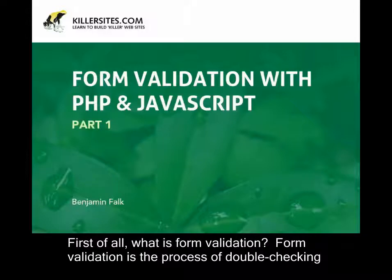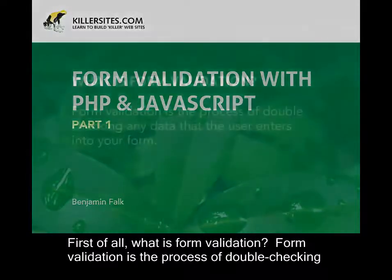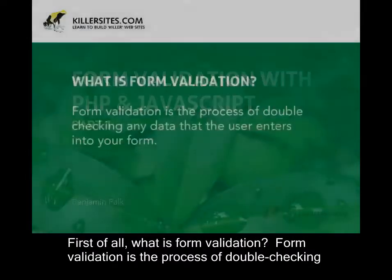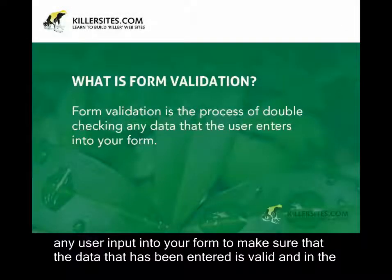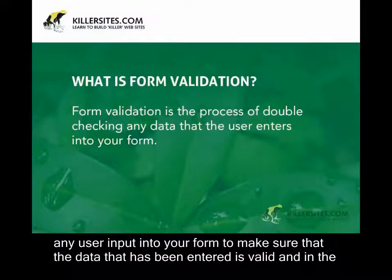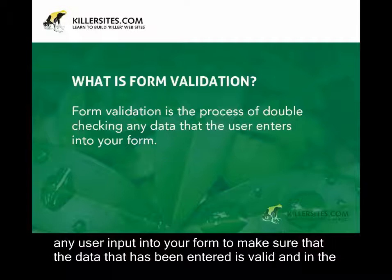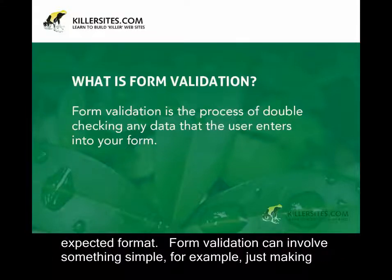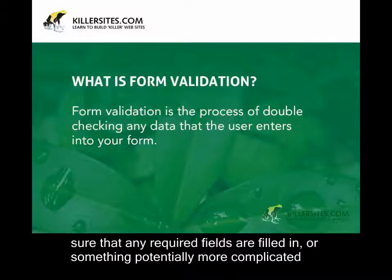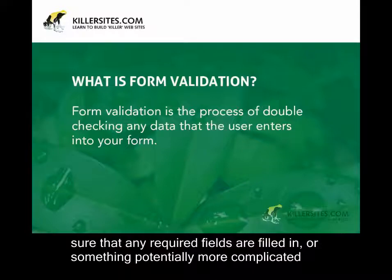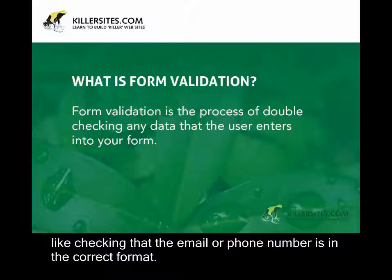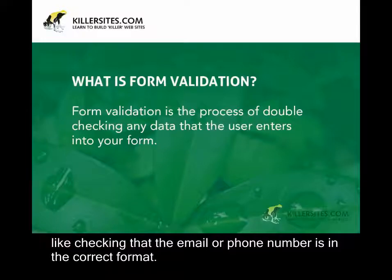First of all, what is form validation? Form validation is the process of double checking any user input into your form. You make sure that the data that is being entered is valid and in the expected format. Form validation can involve something simple, for example, just making sure that any required fields are filled in, or something potentially more complicated, like checking that the email or phone number is in the correct format.